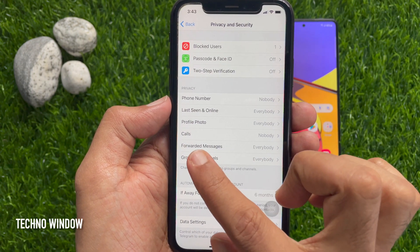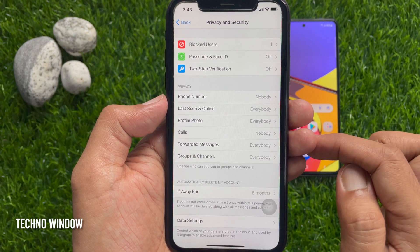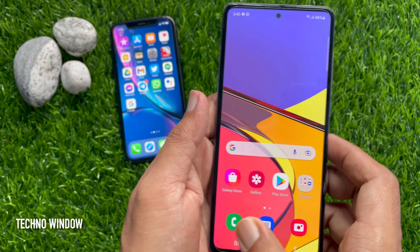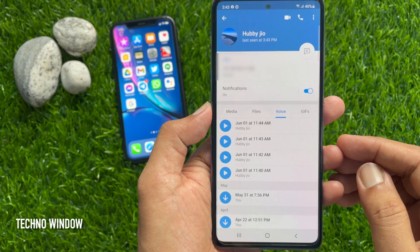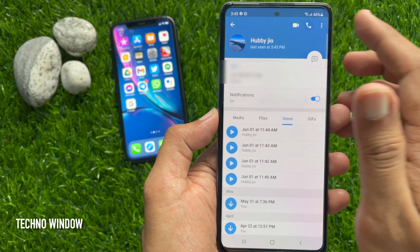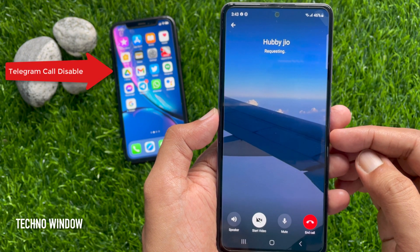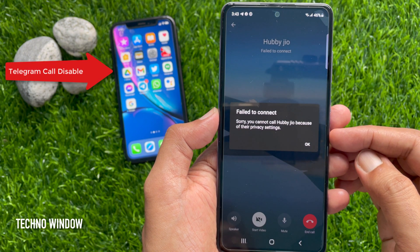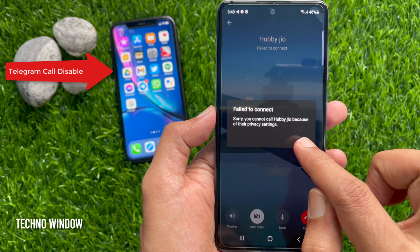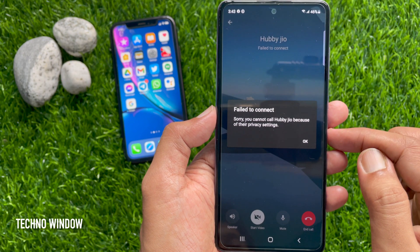To save these changes, tap the back button and make sure Calls is set to Nobody. Now close your Telegram app. If anyone tries to call you, they will receive an alert saying 'Failed to connect — you can't call because of their privacy settings.'